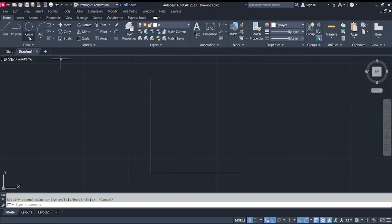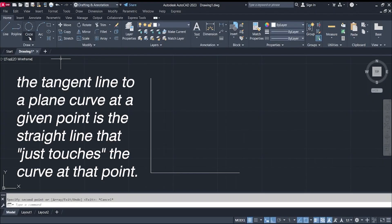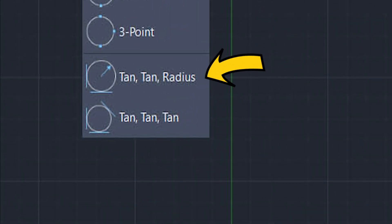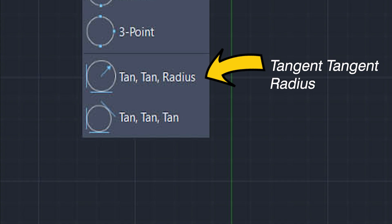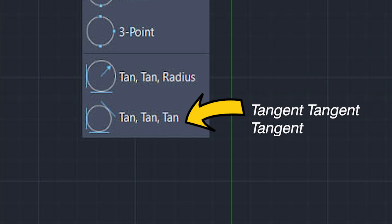Lastly, we have the tangent options. In geometry, a tangent to a curve at a given point is the straight line that just touches the curve at that point. For circles, a tangent circle touches other objects such as lines or other circles. We have two options: TTR (tangent-tangent-radius), where we create circles with a specified radius tangent to two objects, and tan-tan-tan (tangent-tangent-tangent), where we create circles tangent to three objects.